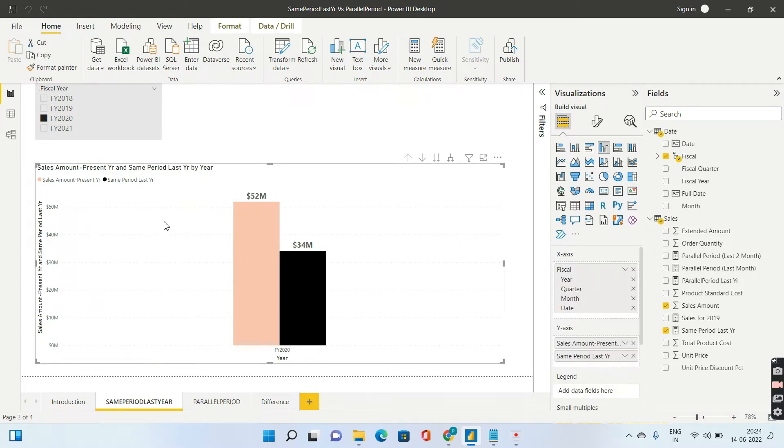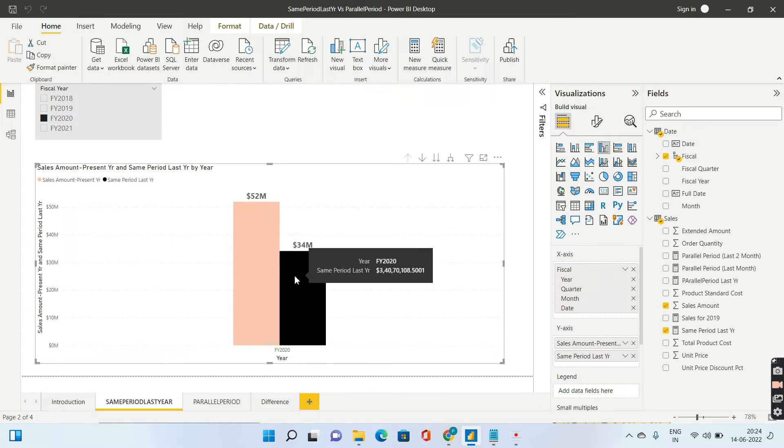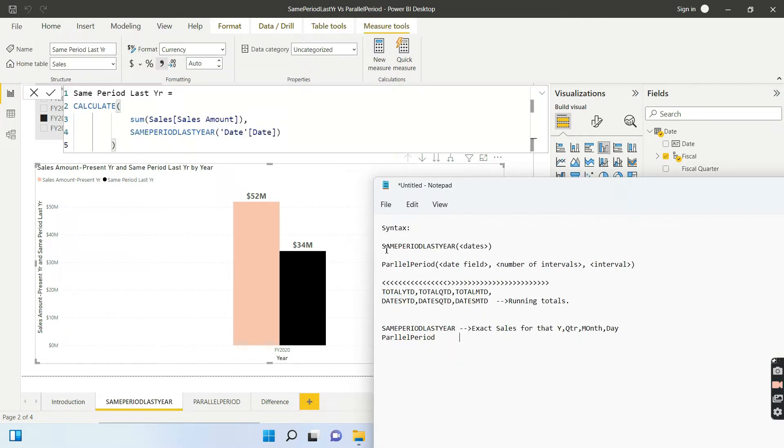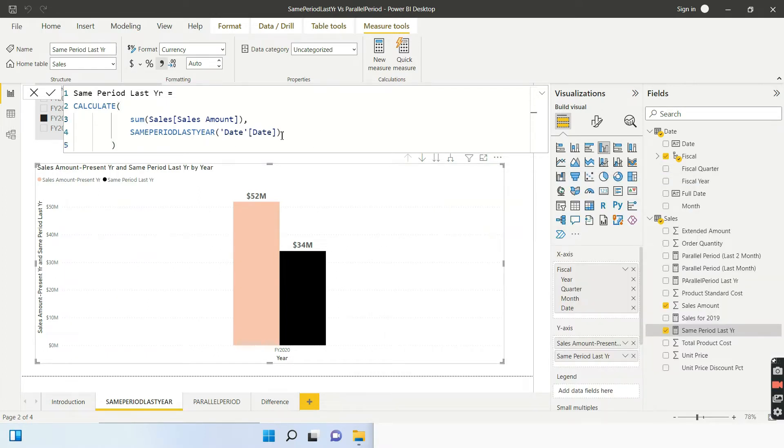The pink amount represents the actual sales which is for the 2020, while the black bar represents the same period last year. How I have done the calculation? The syntax for same period last year is, it accepts a mandatory parameter of date column. So it is telling, give me a date column. So that particular date column is coming from my dim date.